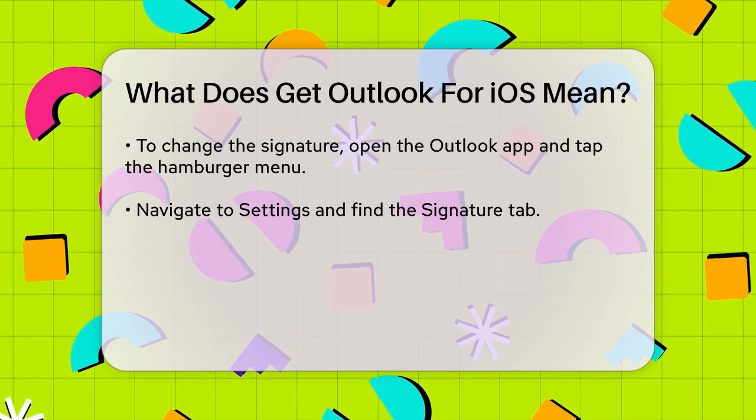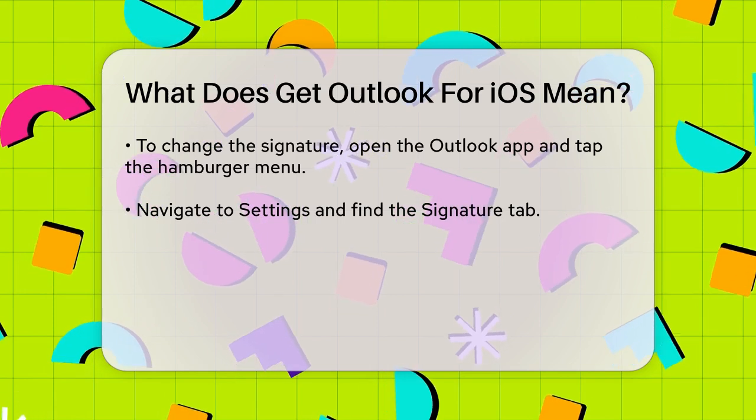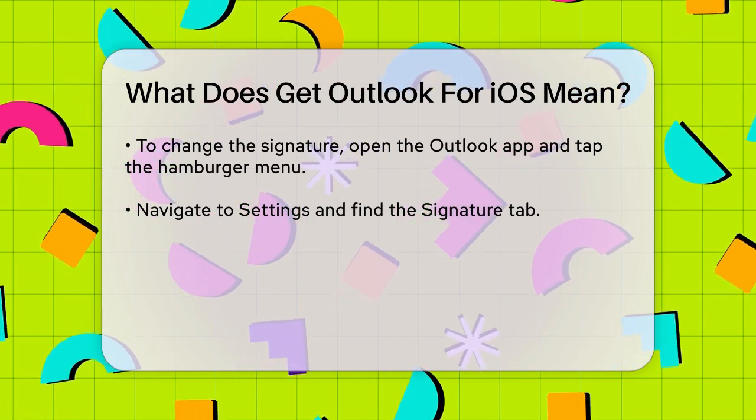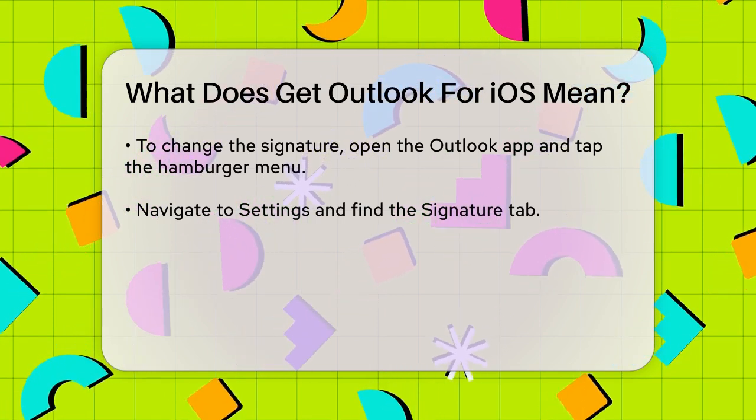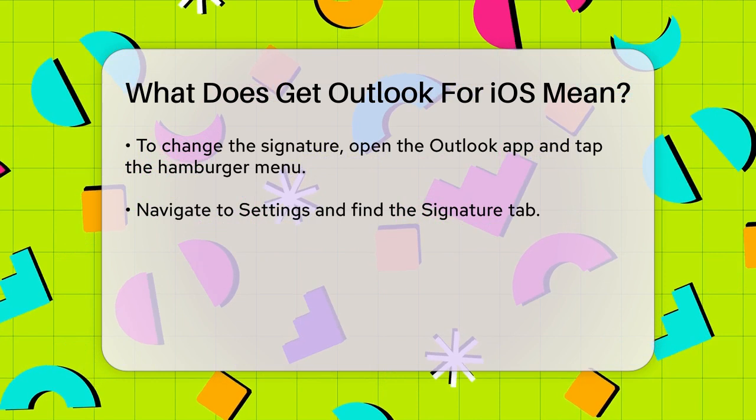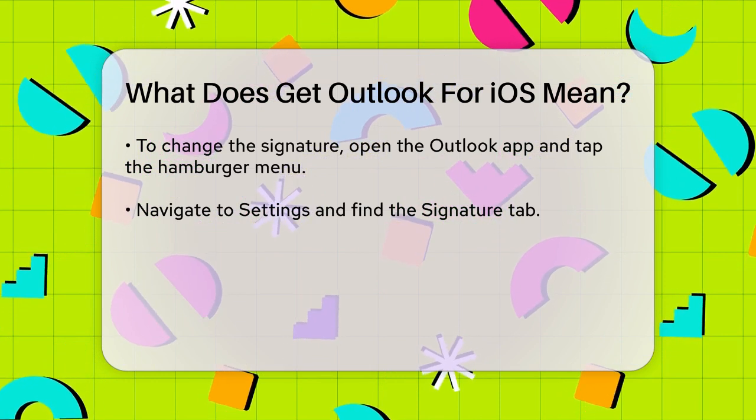Here, you can edit the signature text to whatever you prefer. Once you're done, tap the checkmark icon to save your changes.